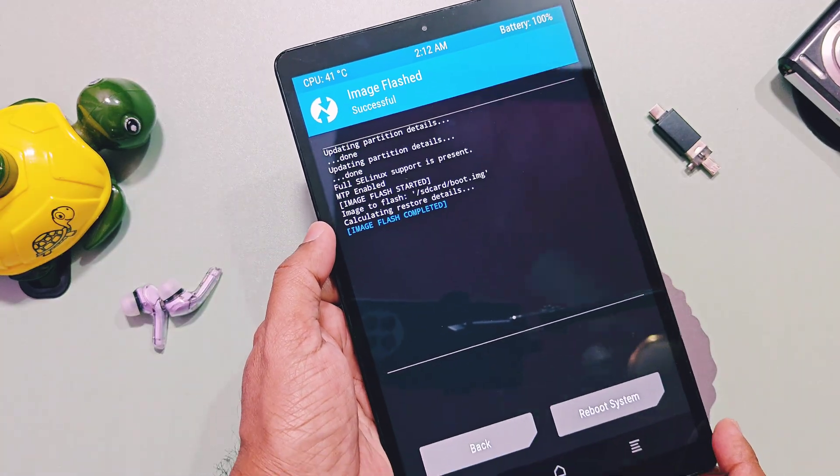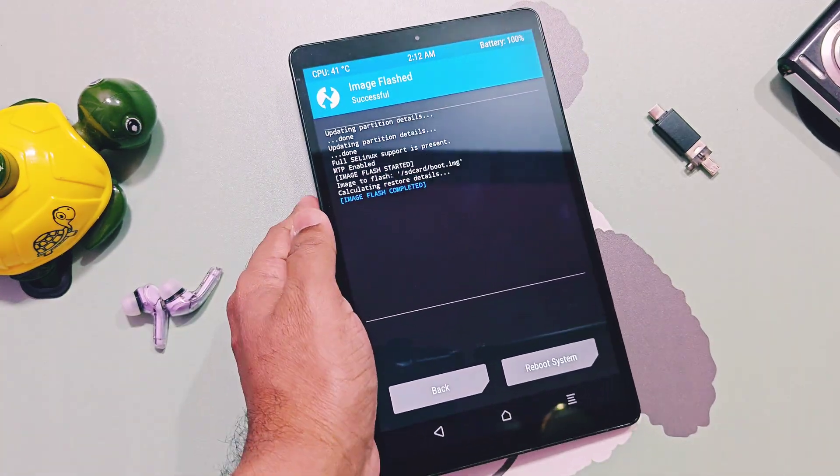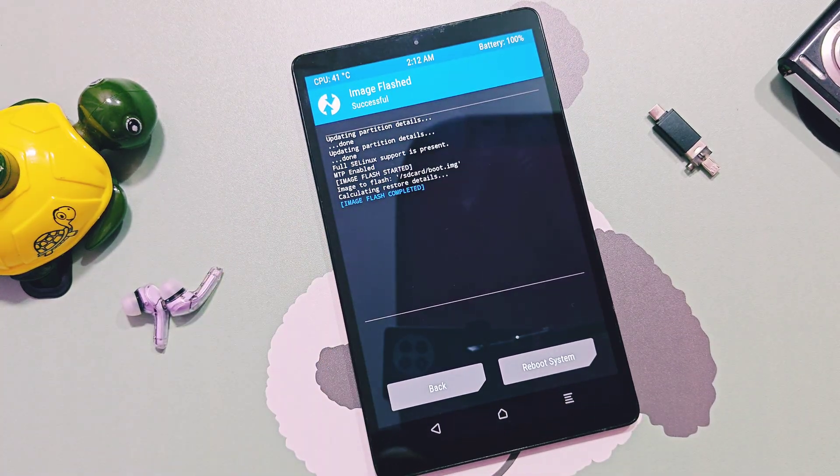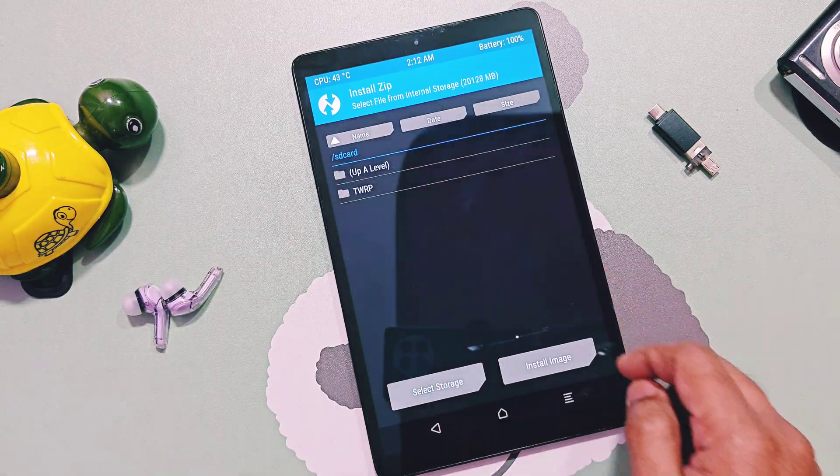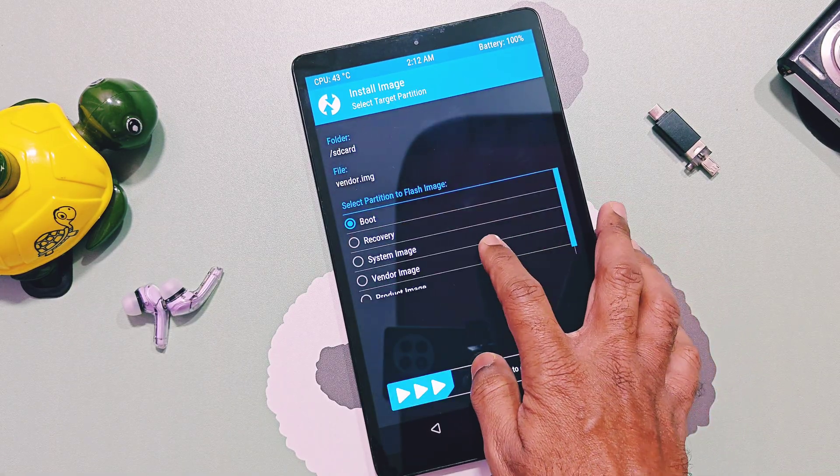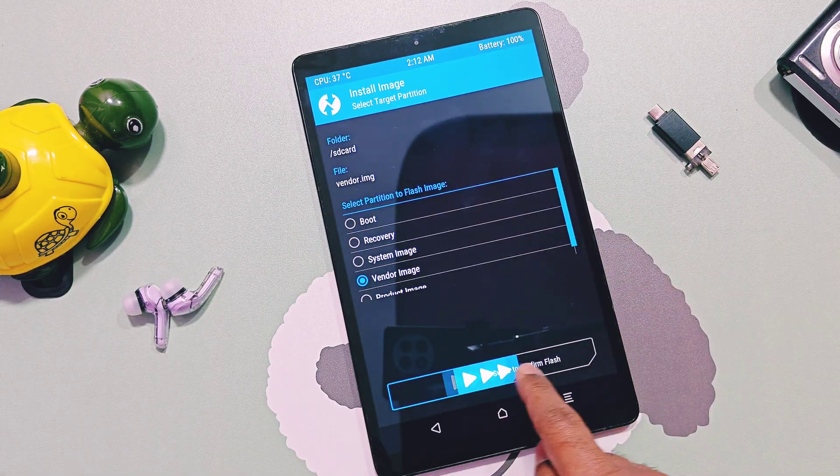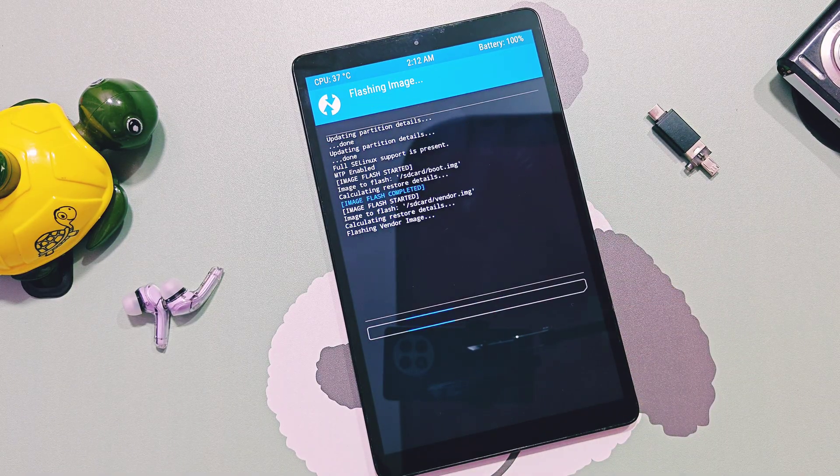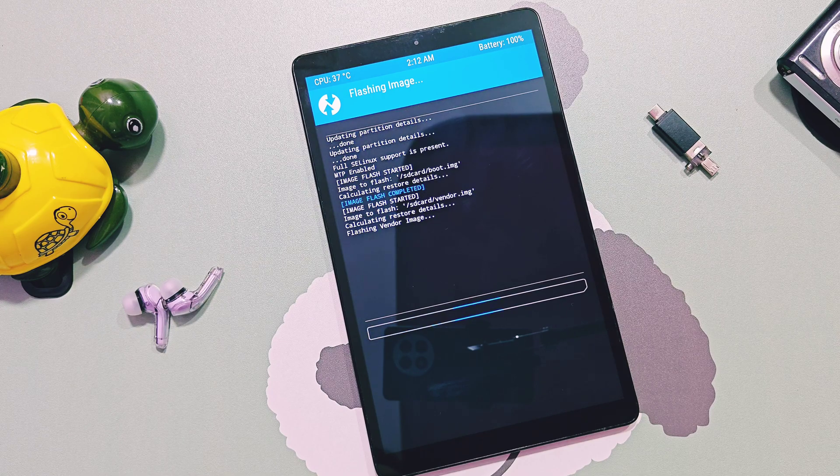Again, tap install, select vendor image file and choose vendor partition, and slide the bottom bar to flash the vendor file.